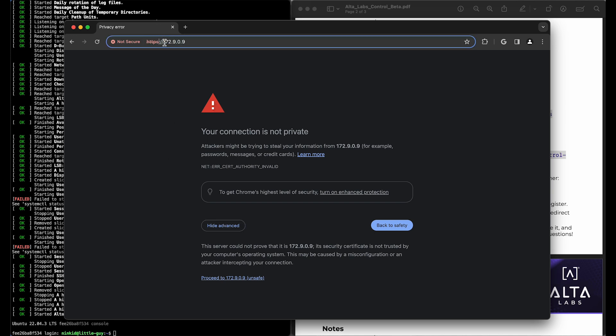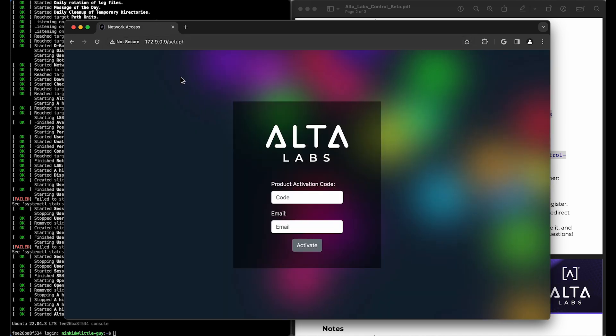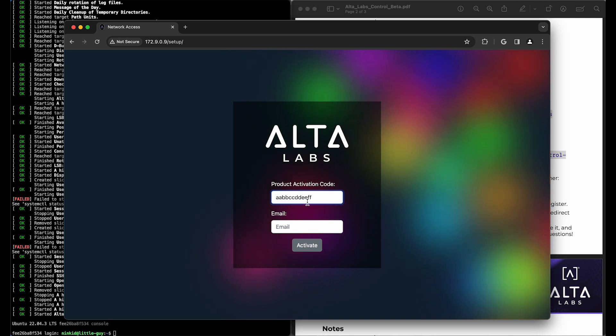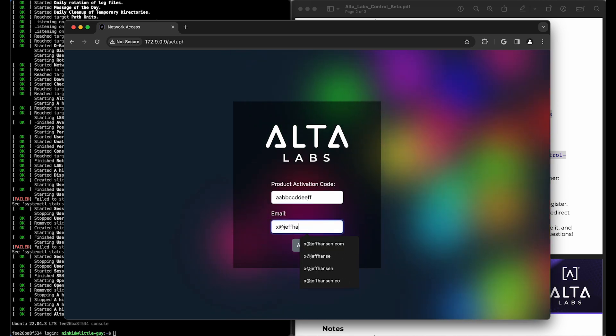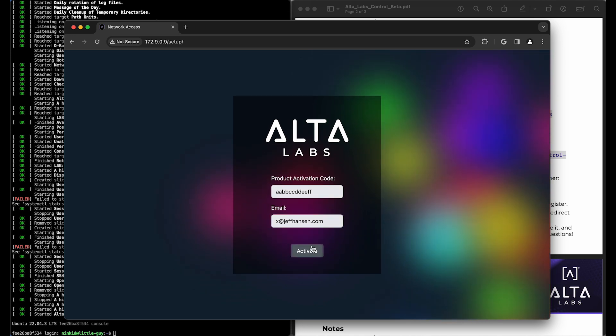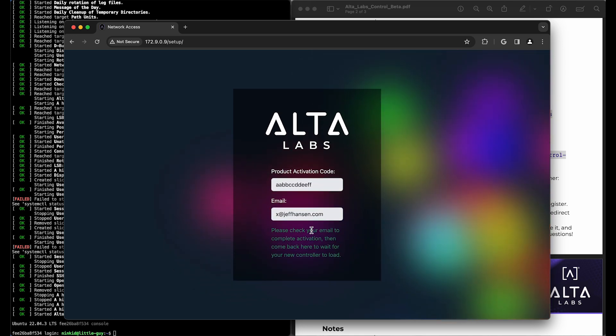And we're going to use no HTTPS here. So you just type in your code. Now this is going to send an email to me. So I'll need to go ahead and check my email.